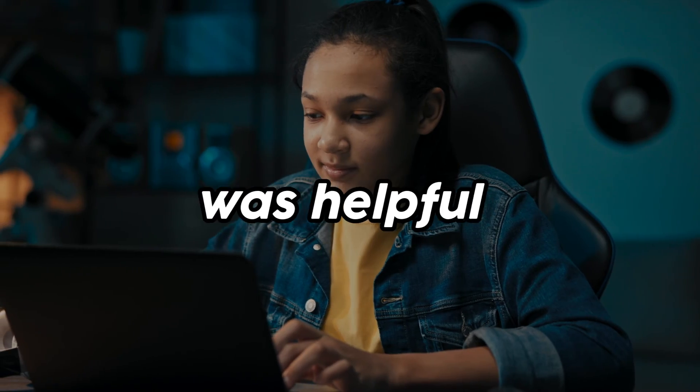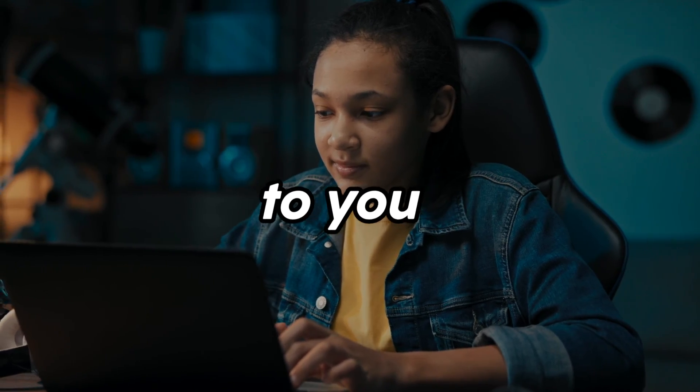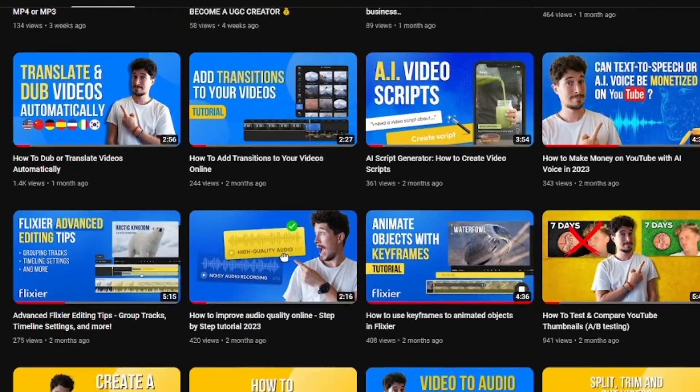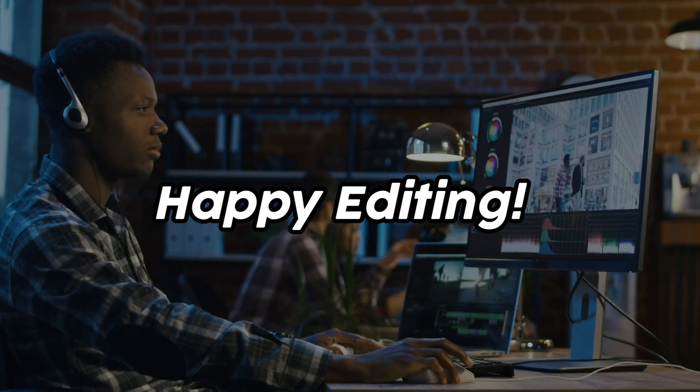If this video was helpful to you, there are more tips, tricks, and tutorials waiting for you on our channel. Until next time, happy editing!